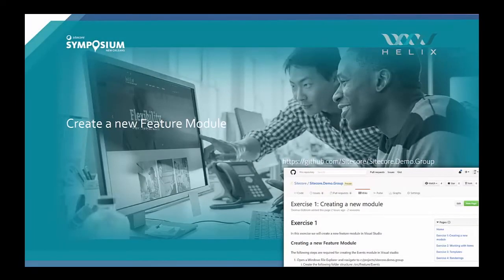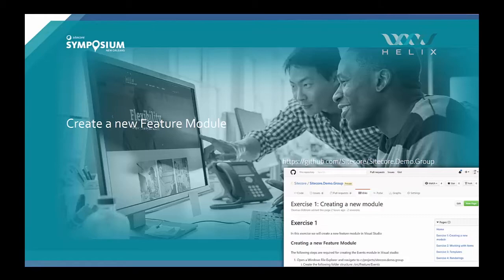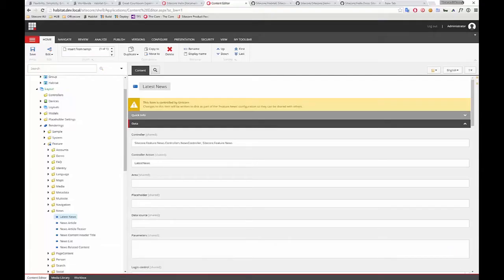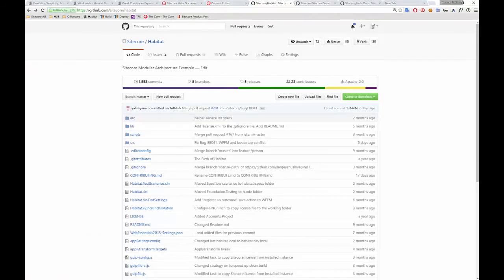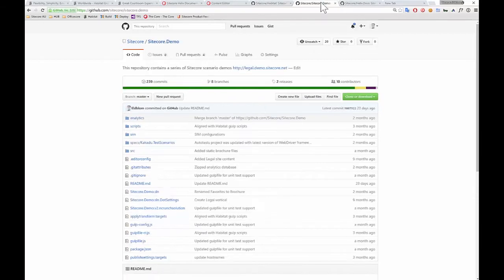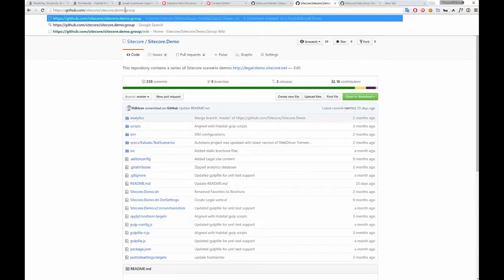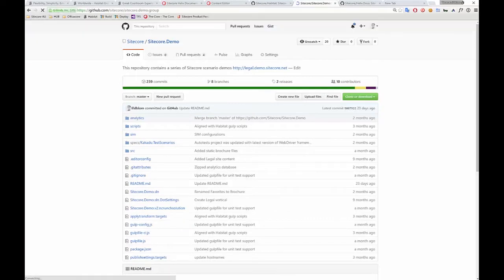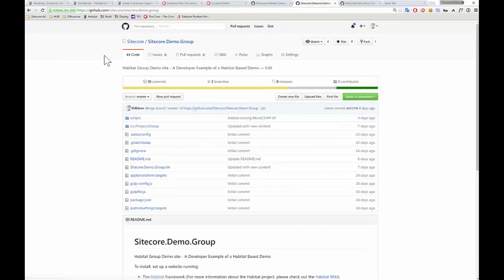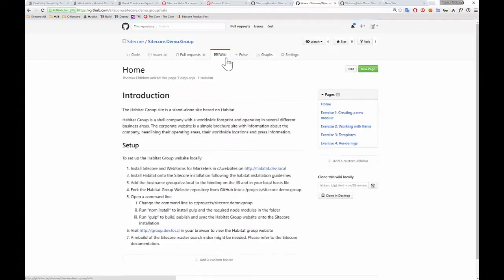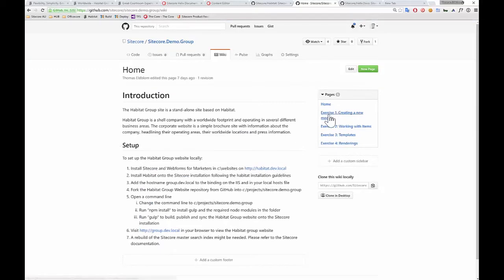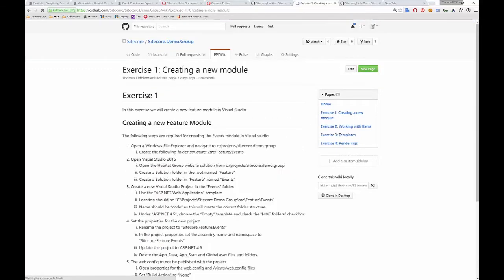All right, so creating a new feature module. If you go to the SciCore Demo Group website, or GitHub repository, those of you who have been super diligent in your research might have noticed it already.